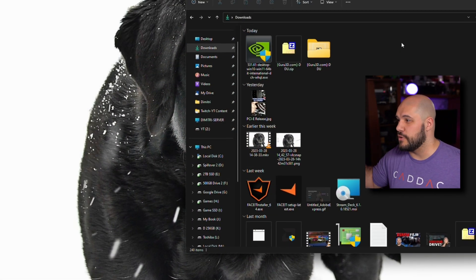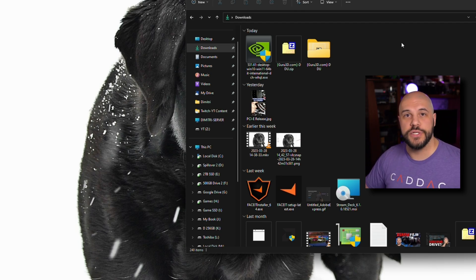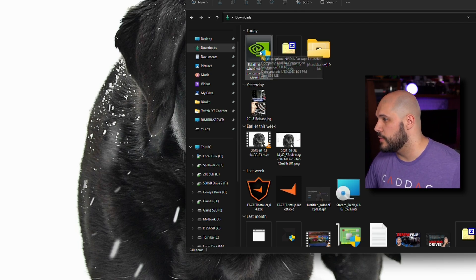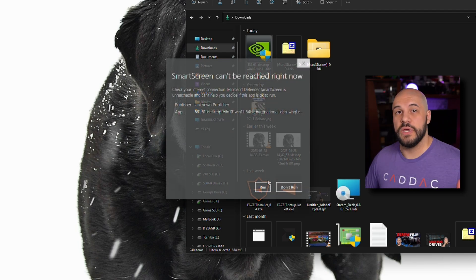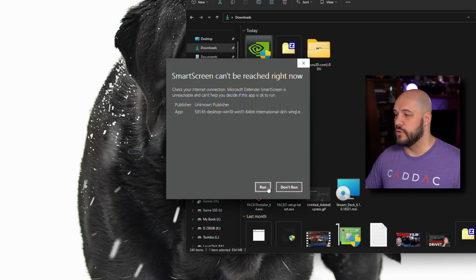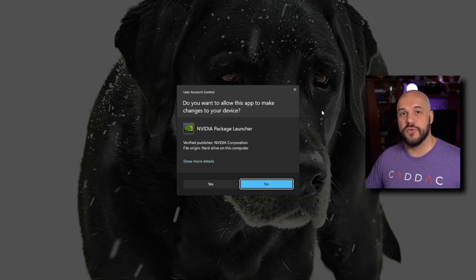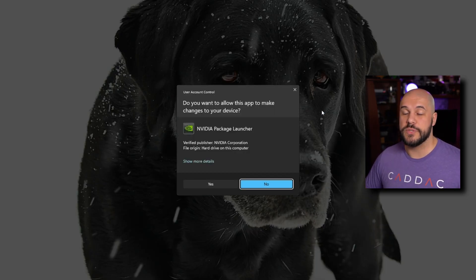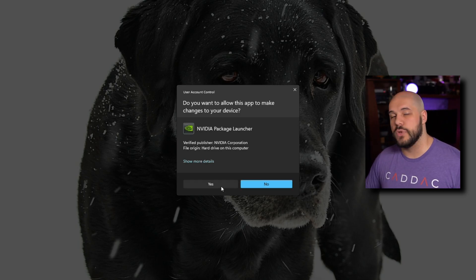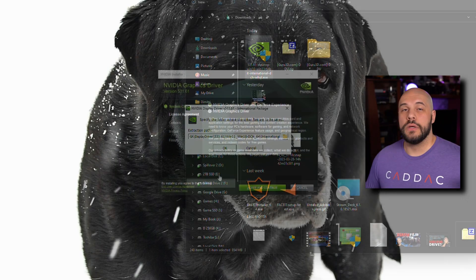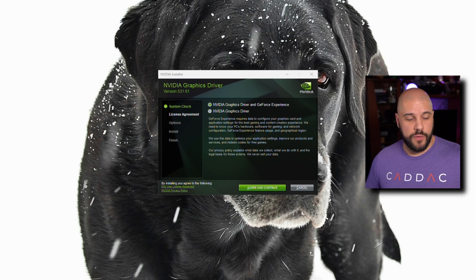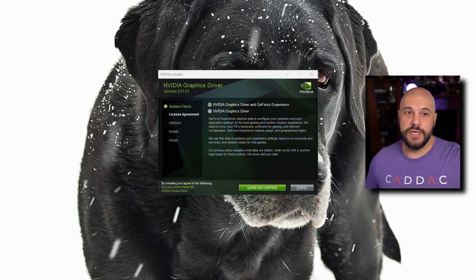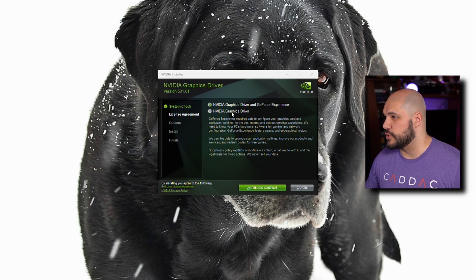Once you get the GPU installed and the computer restarted, go to your downloads where we downloaded the driver and run the driver. Because we're disconnected from the internet, you're going to get the smart screen can't be reached right now. That's totally fine. As long as you downloaded your driver from NVIDIA or AMD's official website or Intel's, you should be entirely fine. I switched from my 3080 to my 5700 XT and now back to my 3080. So we're installing the NVIDIA drivers.